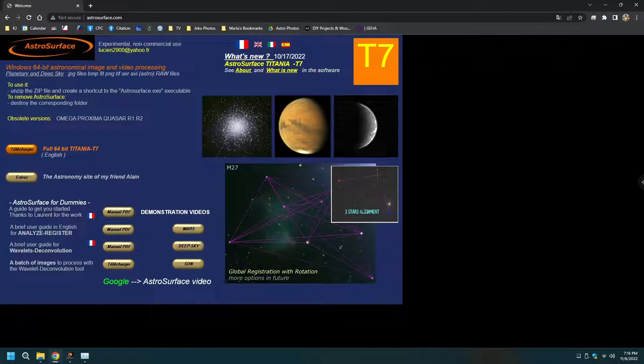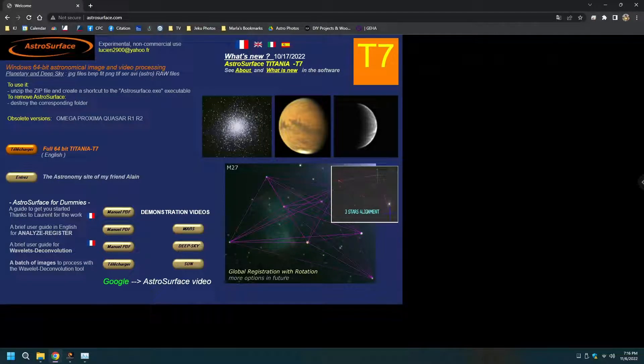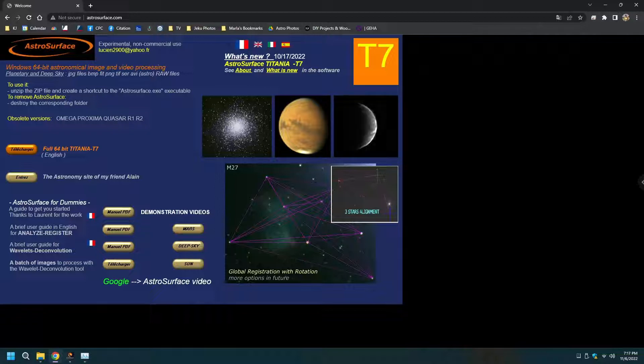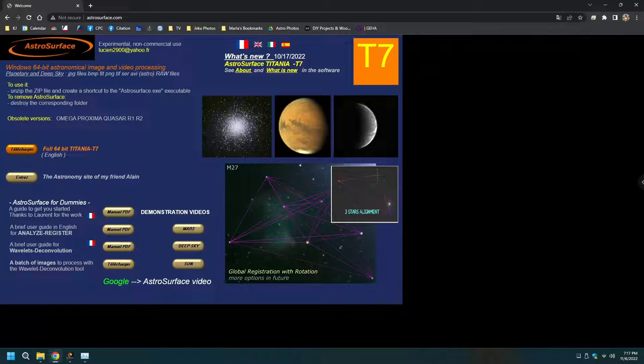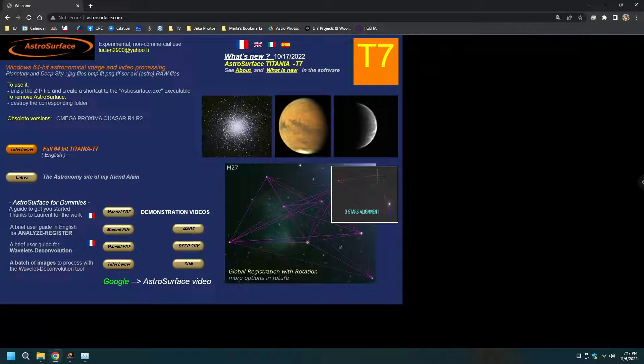Good evening from the Rooster Inn. Two days ago I had not heard of Astro Surface. Tonight I'm giving you a first look and a quick review and a tutorial on how to use it.